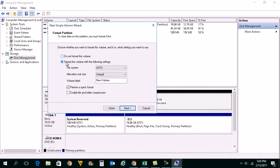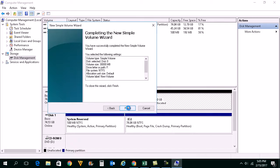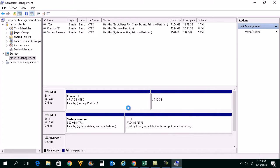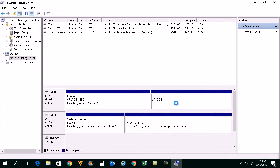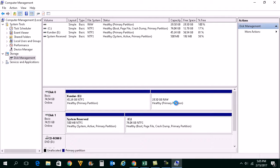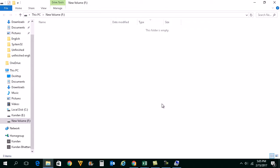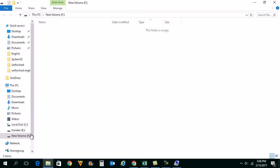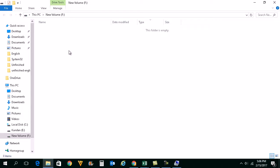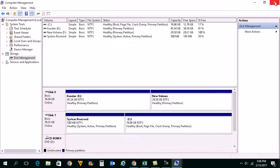Then you need to format this partition, next and then finish. Now what will happen is this partition will be formatted and it will be usable. Now you can see that the volume, the partition is formatted and the partition is open. So this is how you can partition a hard drive in Windows 10 without losing the data.